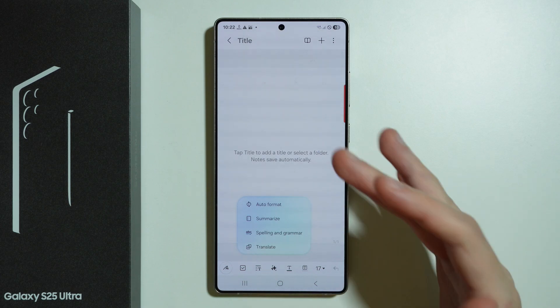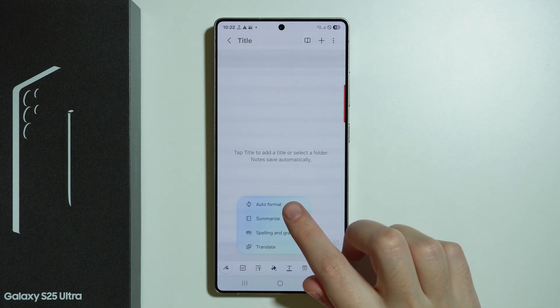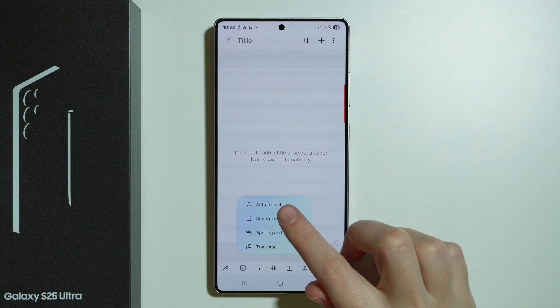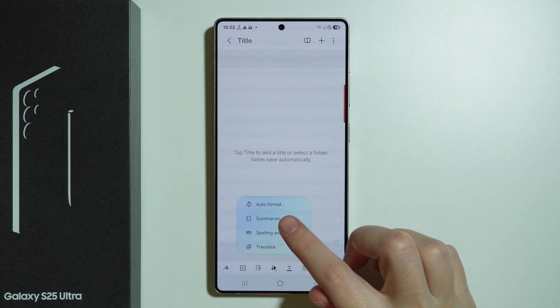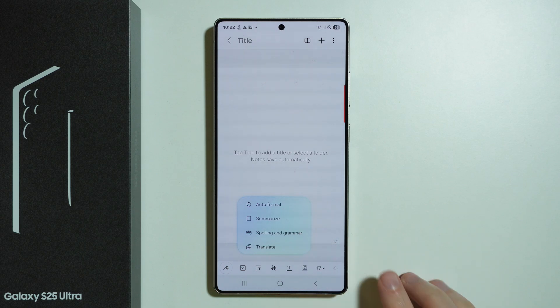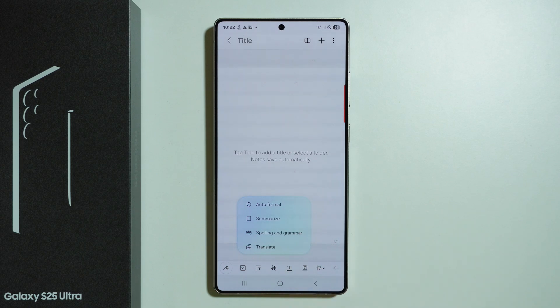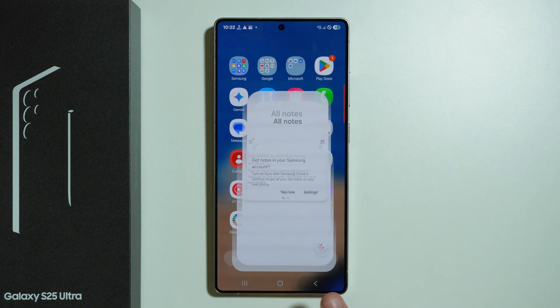For example, in this case, if I provide some text here, I can auto-format the text, I can create a summary, I can check spelling and grammar, or I can translate the text.